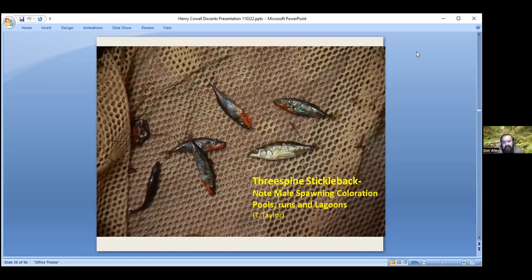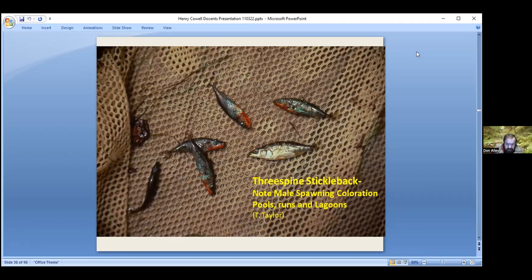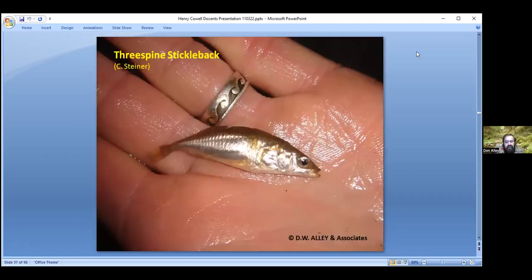Then we have the three-spined stickleback. The pretty ones are the males — the red and blue ones — with one larger female in the middle. They have spines on their dorsal fins, and when another animal tries to swallow them they raise those spines. They also have spines on their pectoral fins, which they splay out to make themselves hard to swallow. Despite this, they get eaten by birds and larger fish — a lot of different animals. They can't swim very well and are mouth brooders — their young develop in the mouth. They live in very slow water in pools, runs, and especially lagoons.